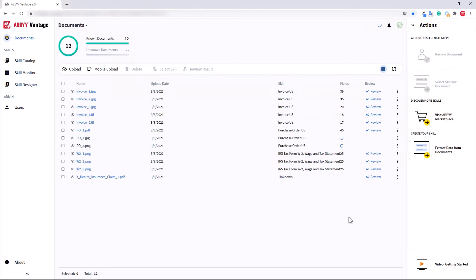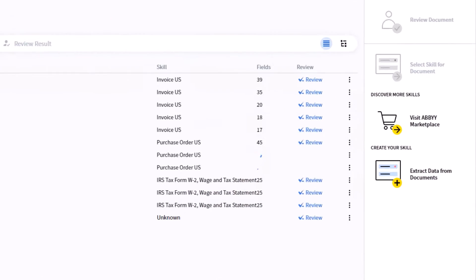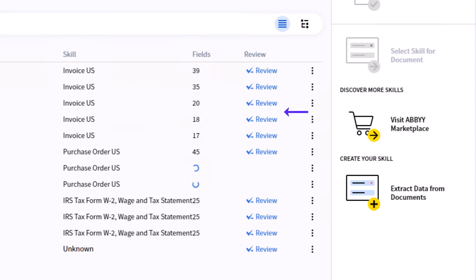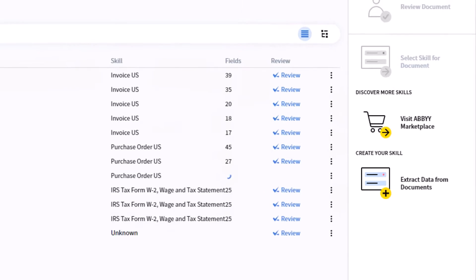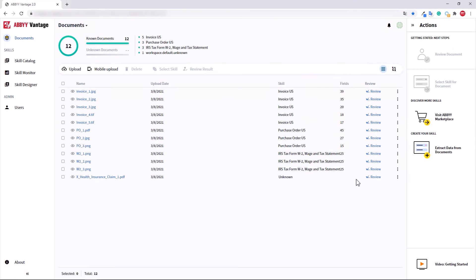If the document was processed with the appropriate skill, simply click Review to confirm the extracted data.